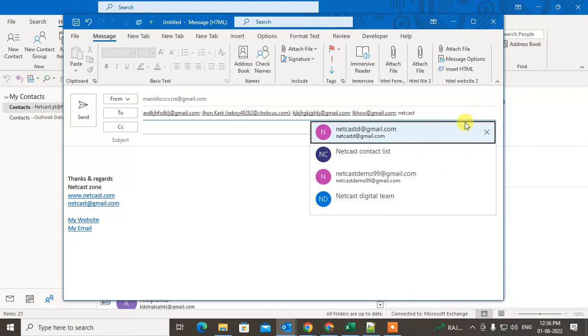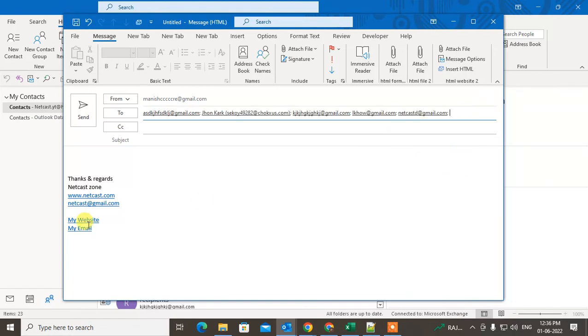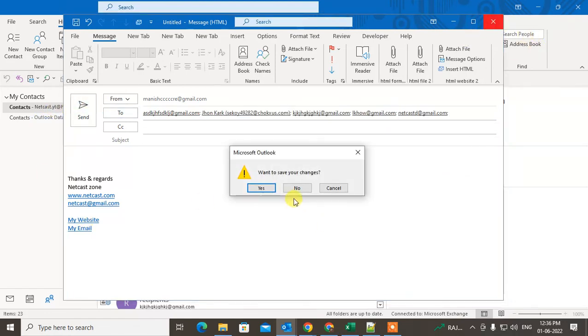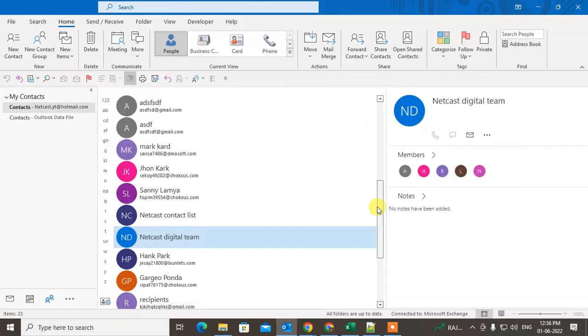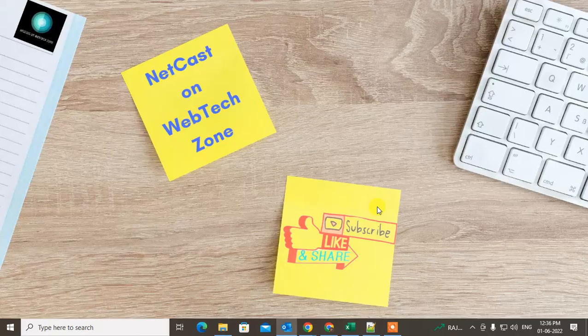That is how you can create groups or a distribution list in Outlook. I hope you like this video — please subscribe. Thank you for watching.